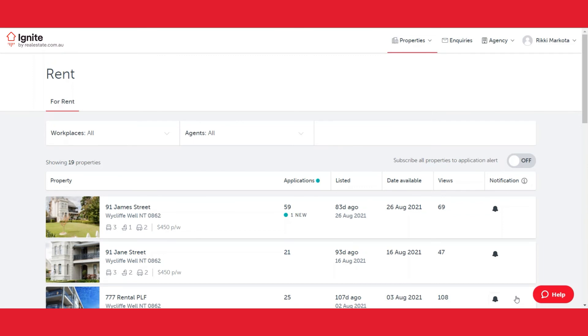That way, anyone else within the agency can do the same, and they can receive notifications for the properties that they look after as well.